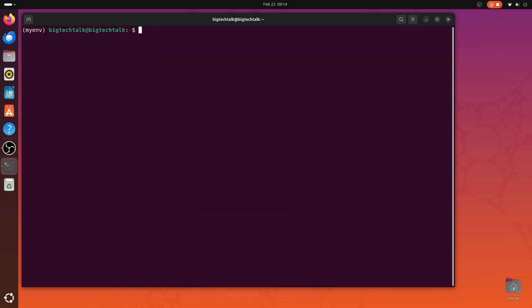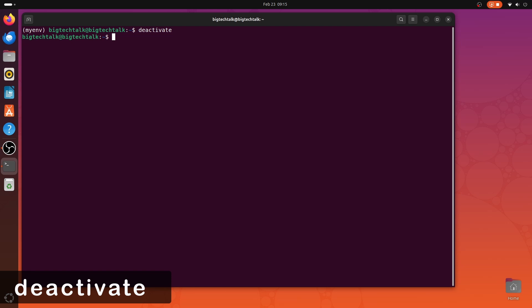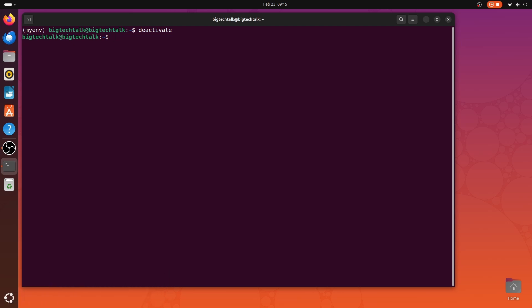If you want to deactivate the virtual environment, you can type deactivate. And that's it for the video. You have successfully set up Python and created a virtual environment on Ubuntu operating system. If you have any questions, let me know in the comment section. Do hit the like button and subscribe for more such videos. Thank you.